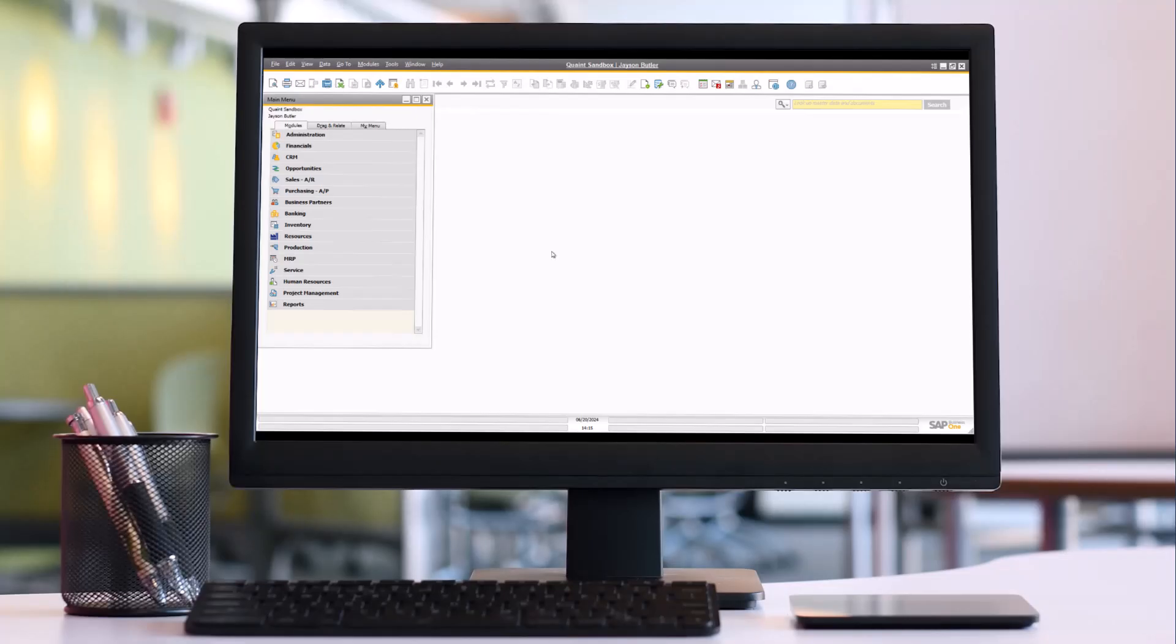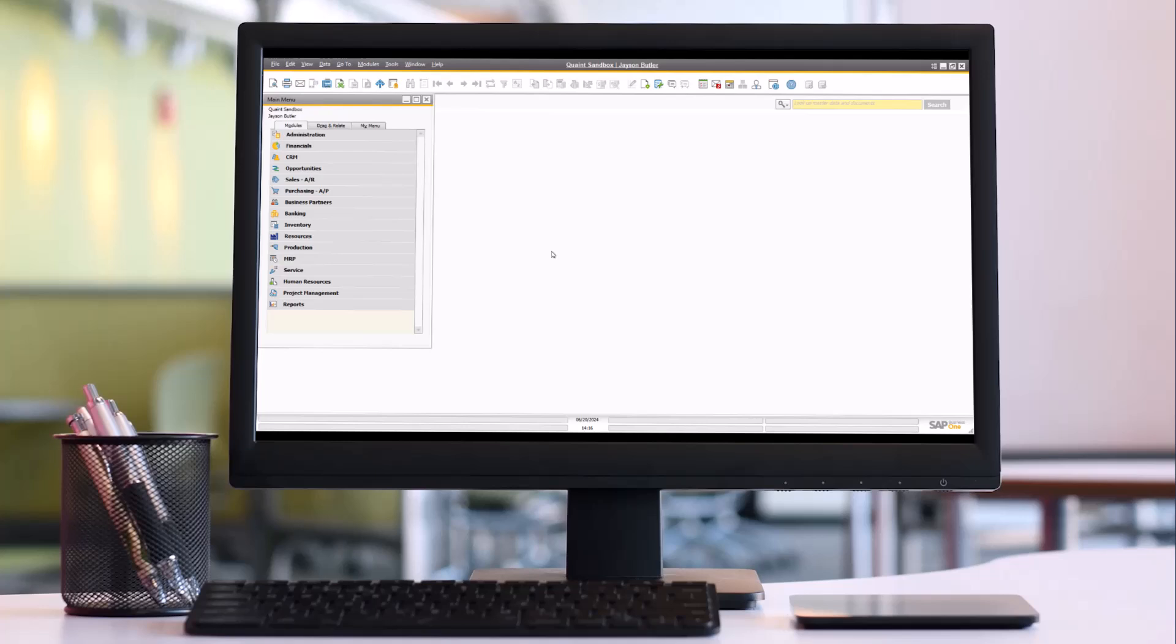Hello! Welcome to Quaint's next training session in the Accounts Receivable Job Function, Customer Statements.